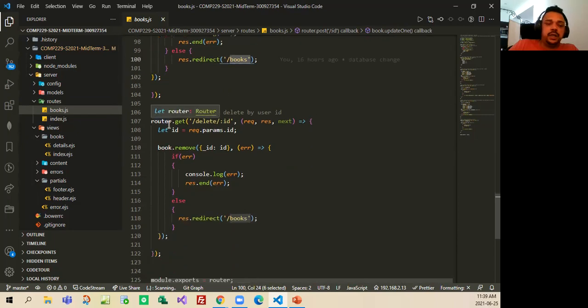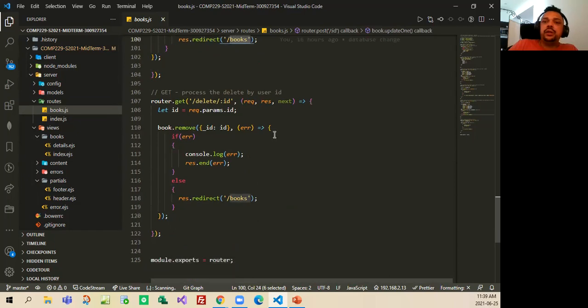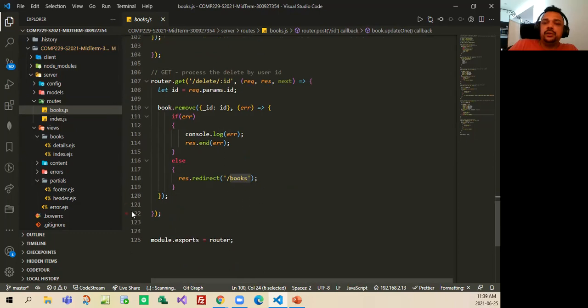And the same for the process, the delete by user ID. This is the process that I created here for the deleted ID. If there is any error, it's gonna get the error, if it's not, it's gonna check the books, and then I exported the module as router.